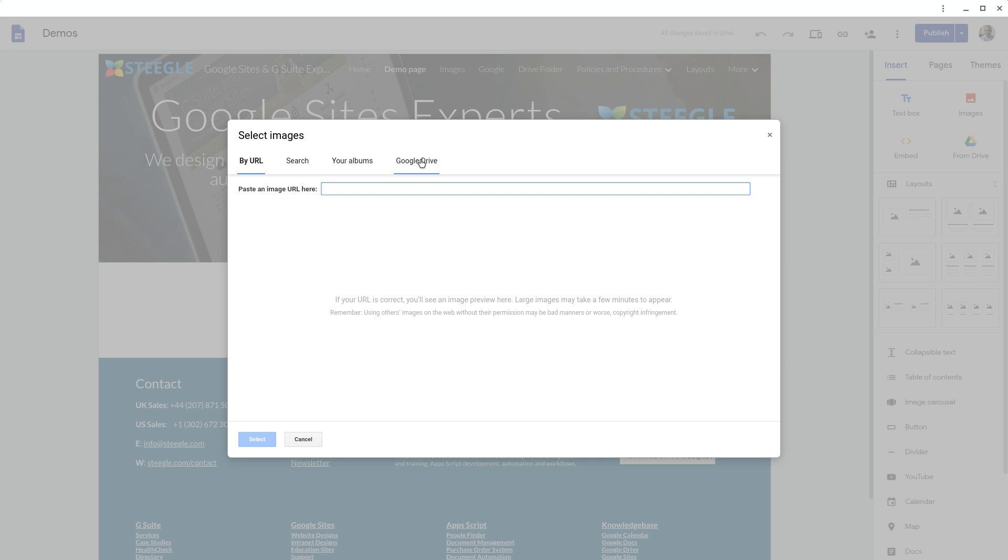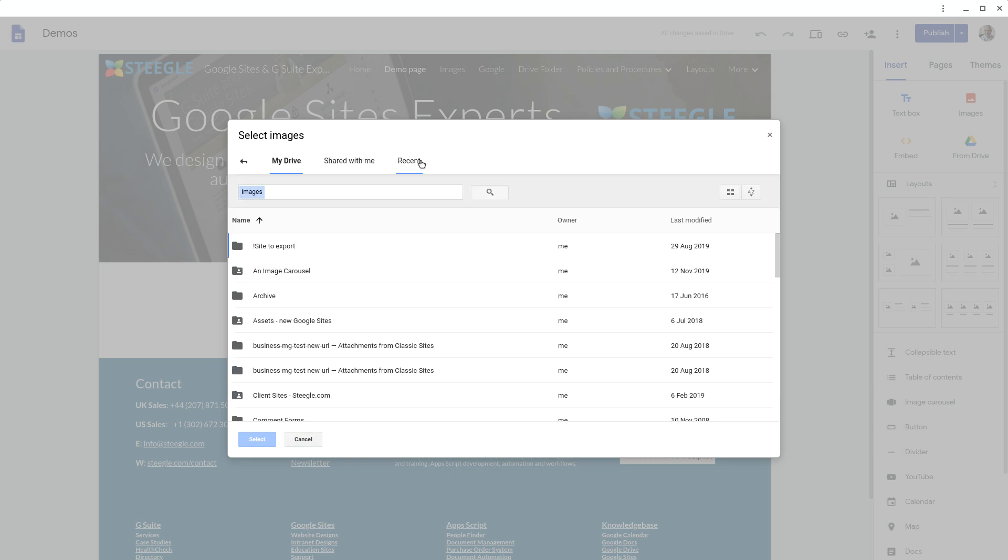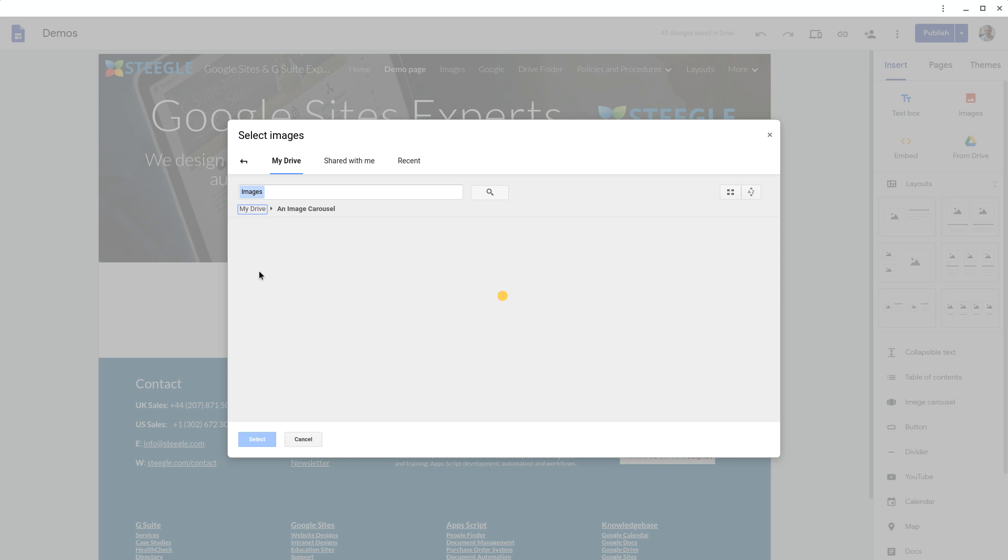In this example we're going to use Google Drive. We have a folder ready with images in there.